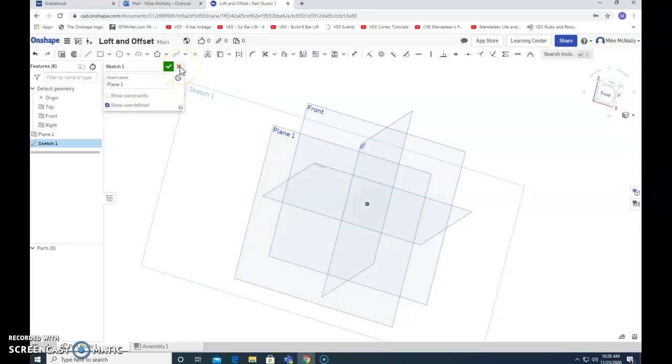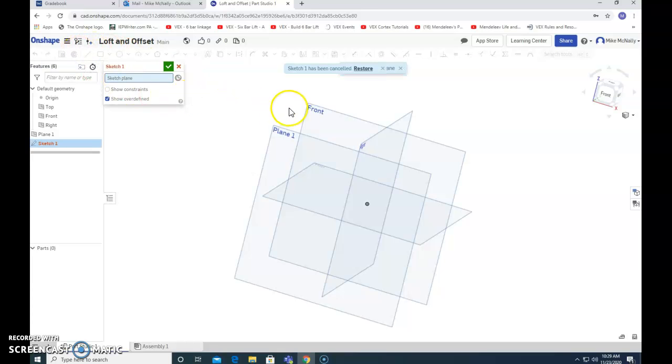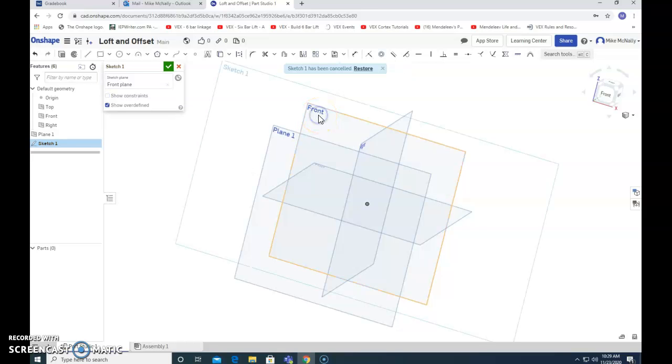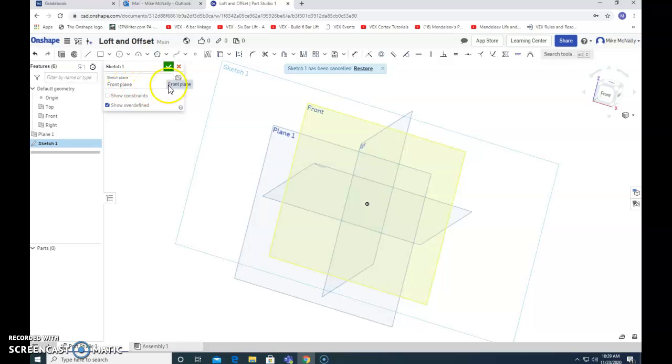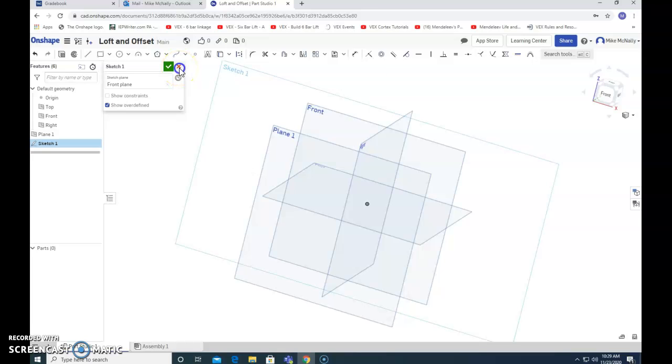It's telling us which plane we're drawing on. If I X out of that and make another sketch instead, if I click here, the sketch plane is the front plane. So it matters which of these two you're choosing, and you can select either one depending on what you want to do.